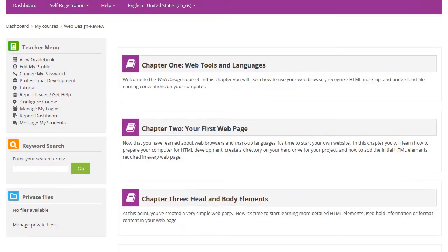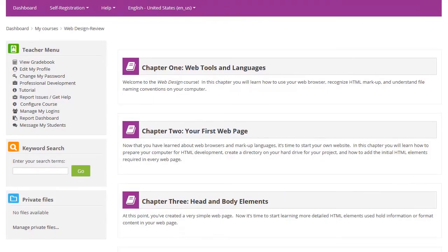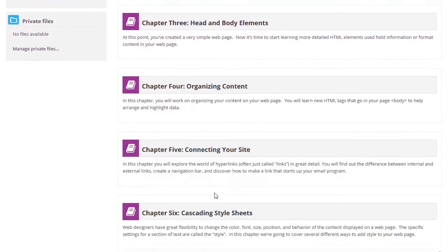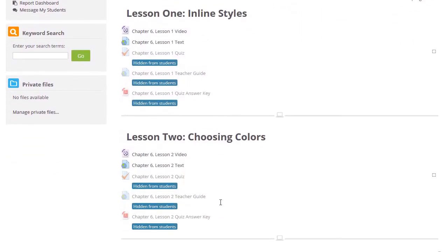Once logged in, you can click on the name of the course to reach the list of chapters. From the chapter list, just click on a chapter title to view the lessons.